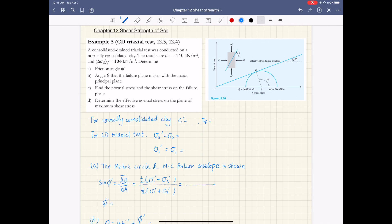Example 5 is about a consolidated drained triaxial test, or CD triaxial test, on a normally consolidated clay specimen. You are given the confining pressure sigma 3 of 140 kilonewton per meter squared, and the deviator stress at failure, delta sigma df, of 104 kilonewton per meter squared. You are asked to determine the effective friction angle phi prime, the angle theta of the failure plane, the normal and shear stress on the failure plane, and finally the effective normal stress on the plane of maximum shear stress.